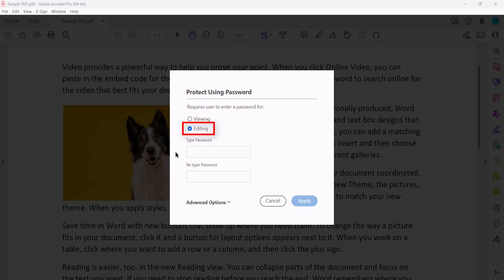Without the permissions password, users can only use the comment tools, fill out forms, and sign signature boxes.